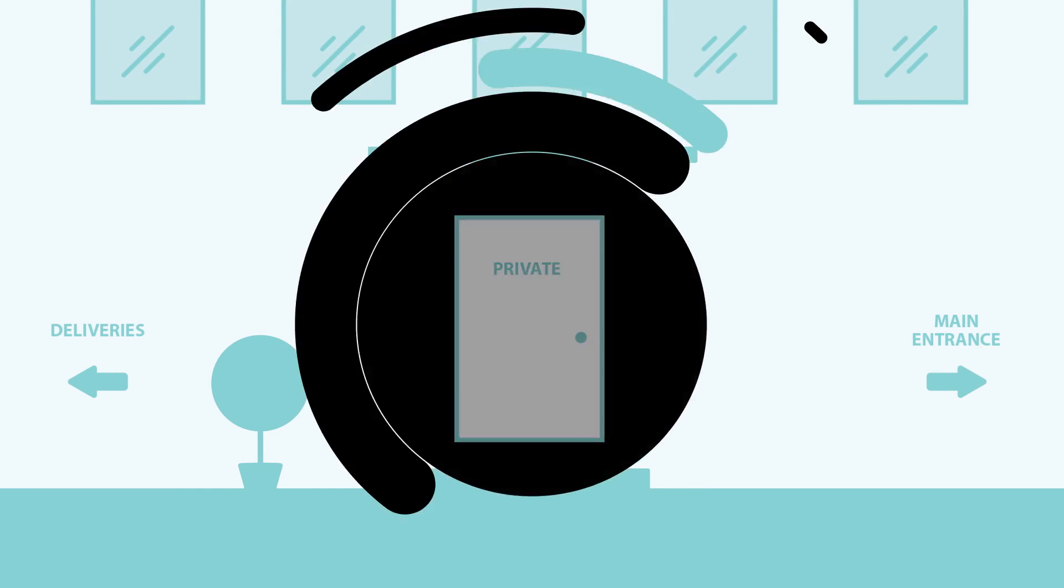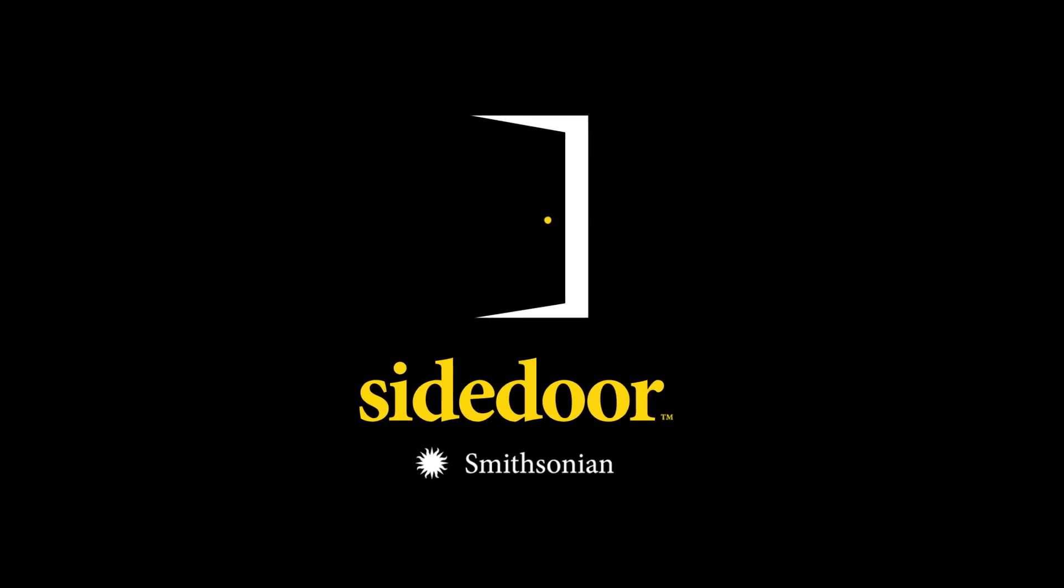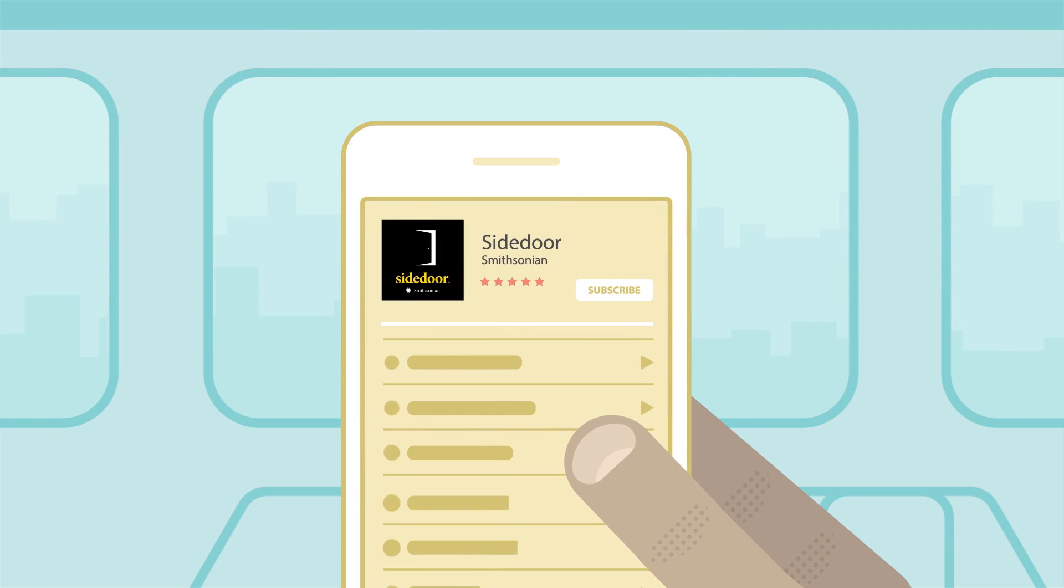And where that public view ends, Side Door begins. Side Door is a podcast from the Smithsonian by the Smithsonian.